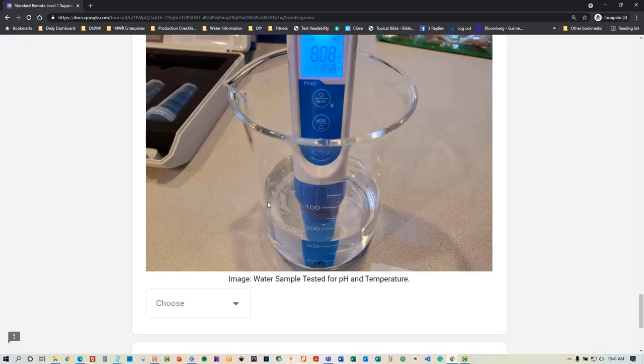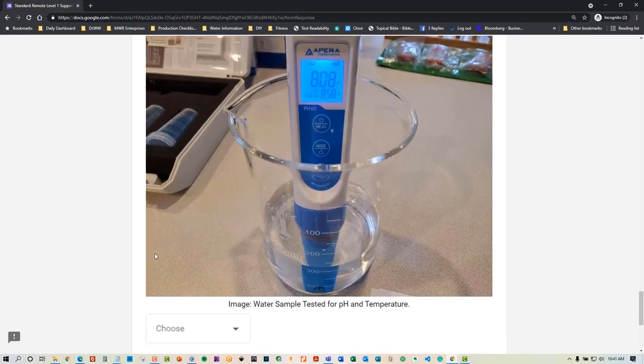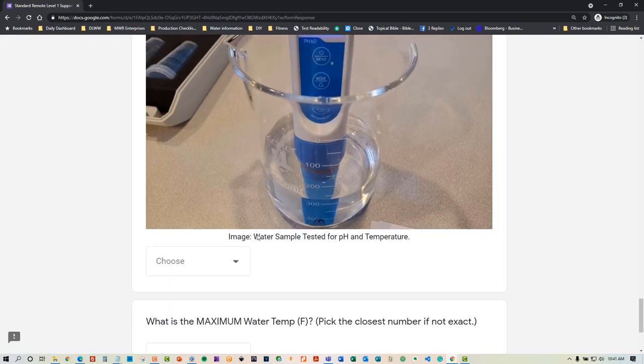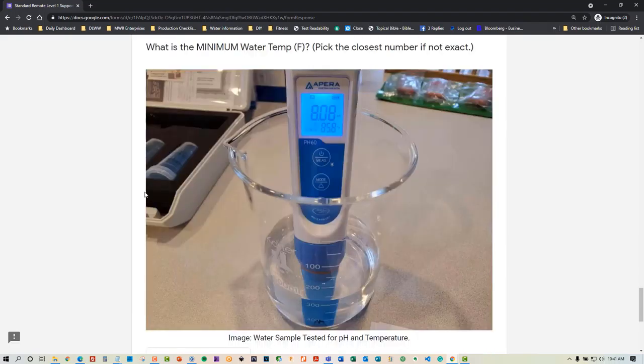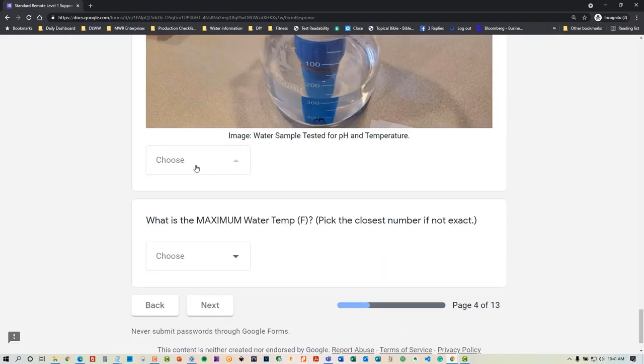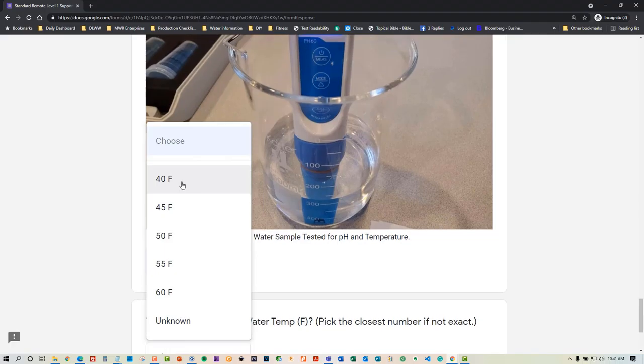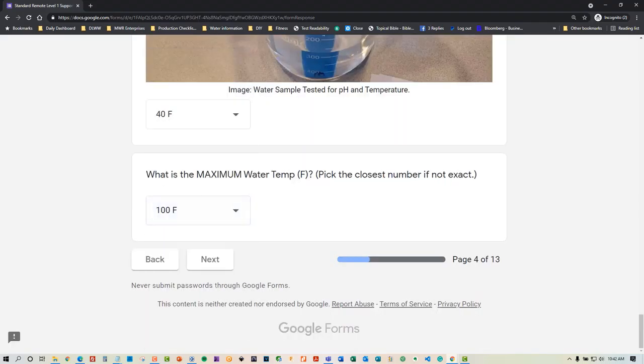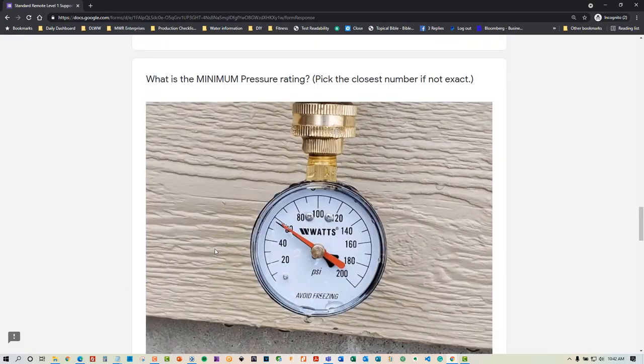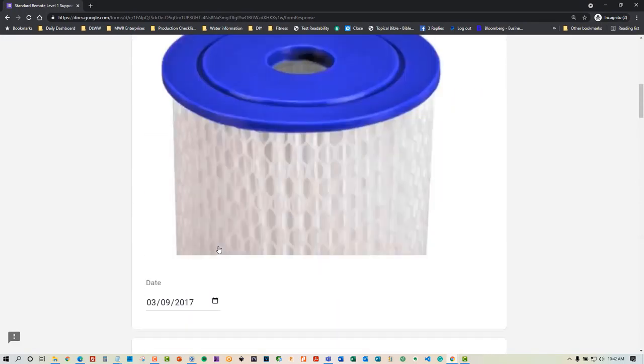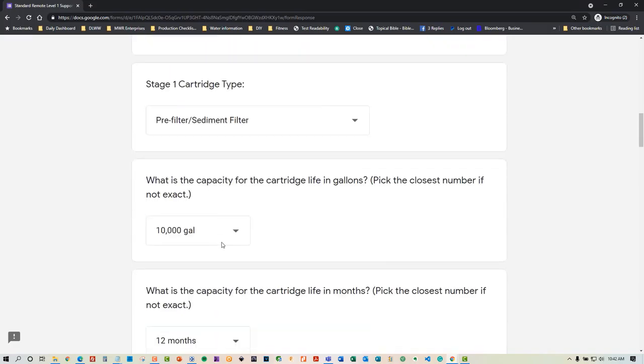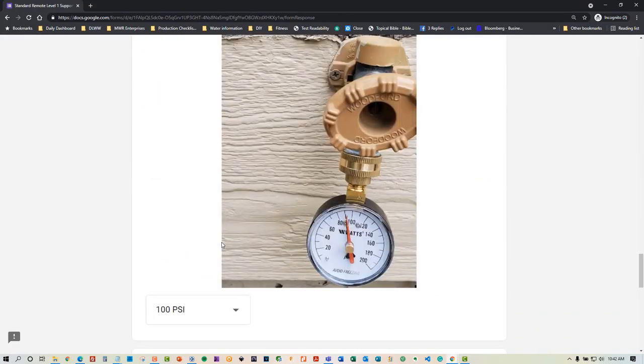We're concerned with just the minimum water temperature rating on the actual cartridge for stage one. We'll say that it's 40 degrees, and what's the maximum? We'll say it's a hundred. Then you go next. This was a long explanation about picking this first stage cartridge. Now that you see the questions that we're asking, you're going to see some familiarity.